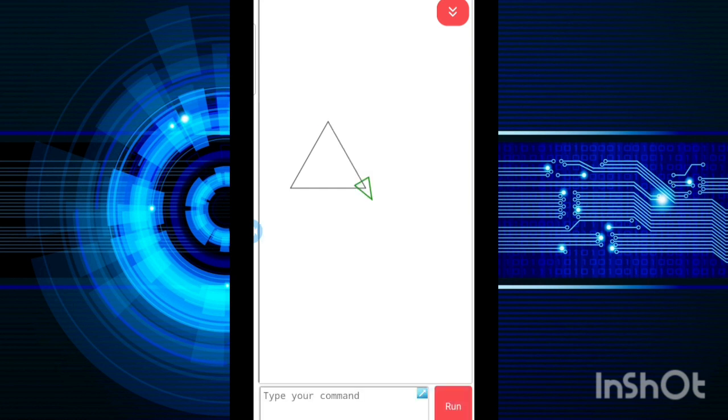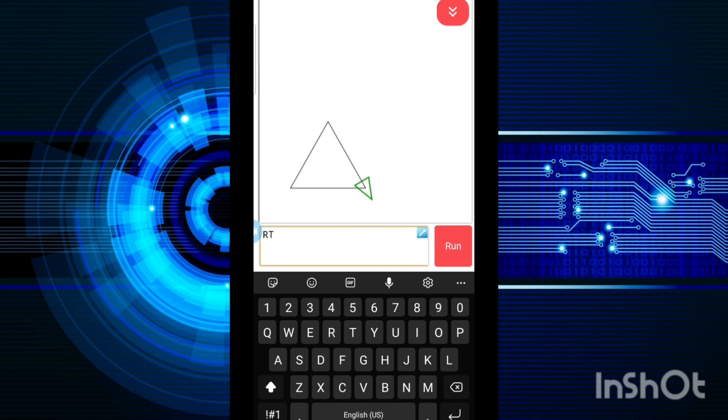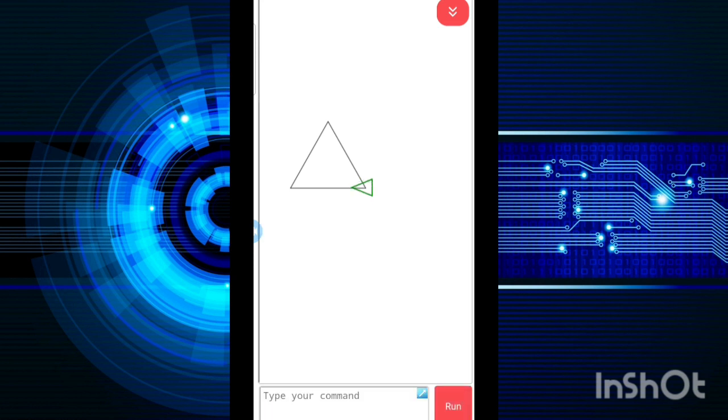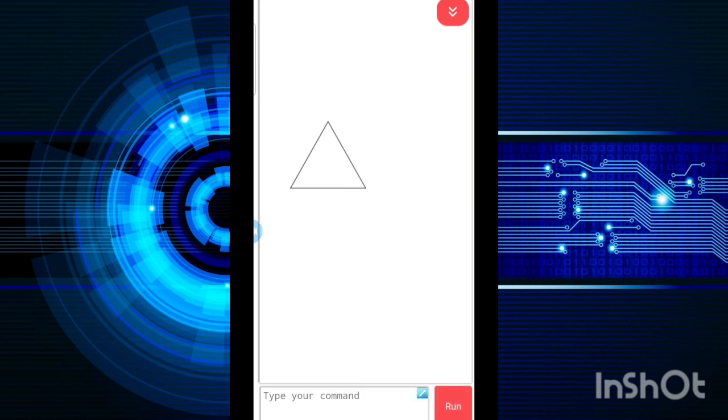Then again I will go with RT 120 degrees and then FD 140. See? And if I want to change the size of the turtle, again I will put RT 120. And lastly, HT to hide my turtle from the screen.